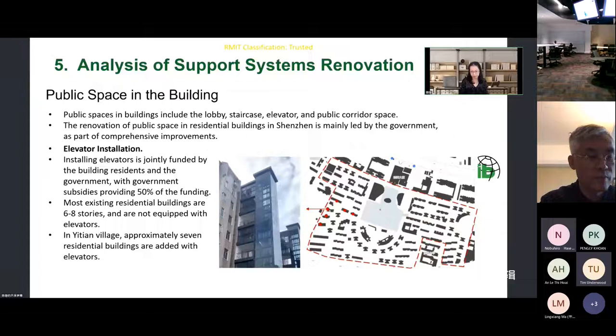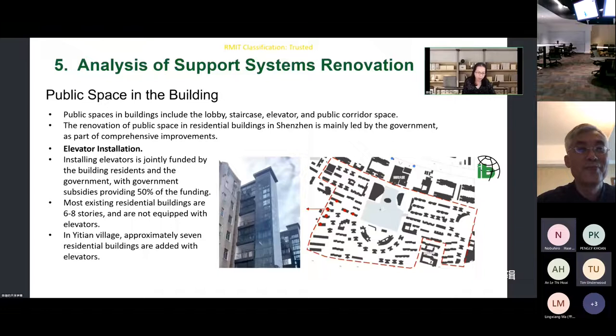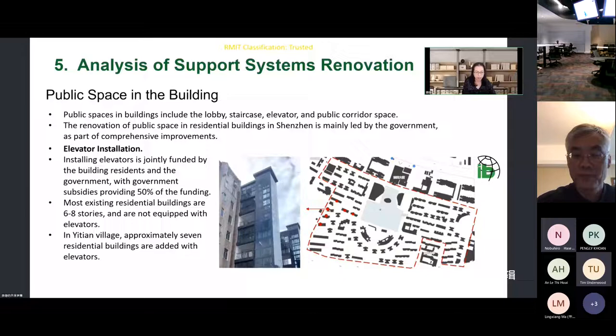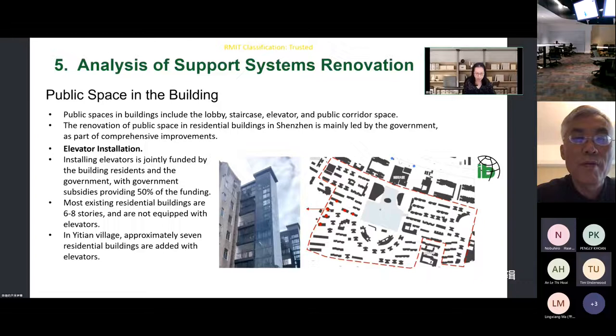Public space in the building is mainly led by governments as part of comprehensive improvements. While most existing residential buildings are multi-storied and not equipped with elevators, installing elevators is funded jointly by building residents and the government — the government subsidizes 50% of the funding. It is not an easy process to install elevators. In Yitian Village, only some buildings have been added with elevators.